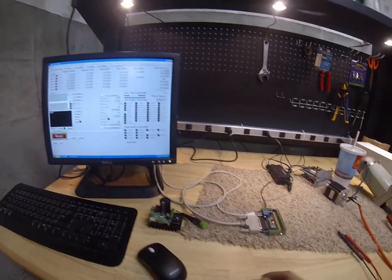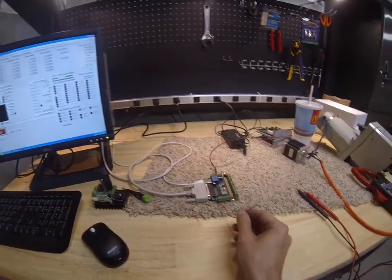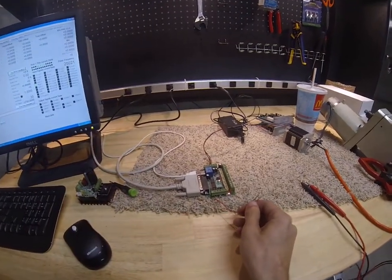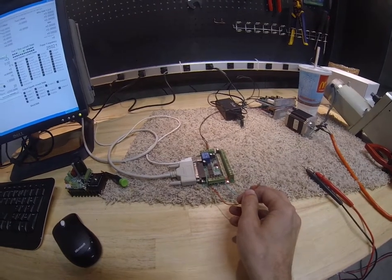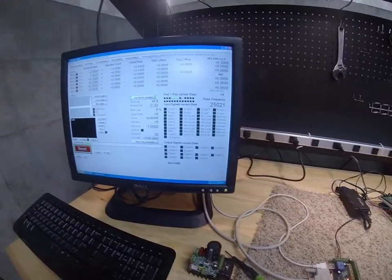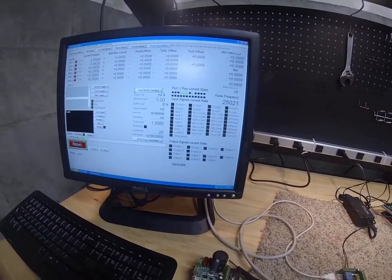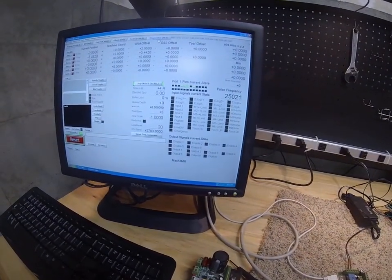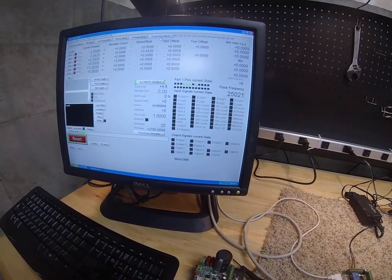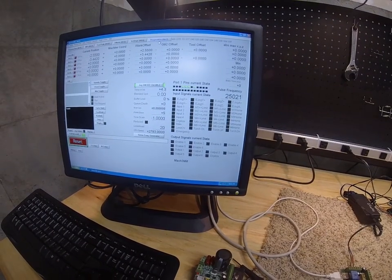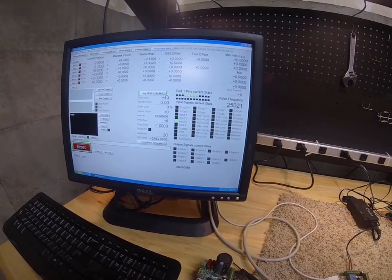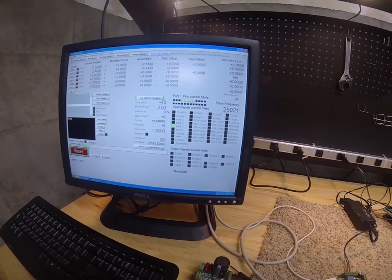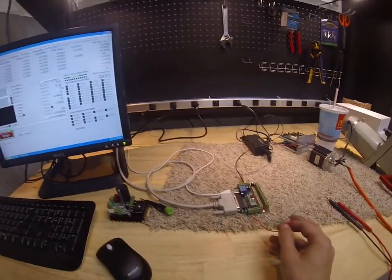And so we'll touch these wires together like this. Now the switch is closed, so that input light went off. We'll open it up. And now it's back on again.